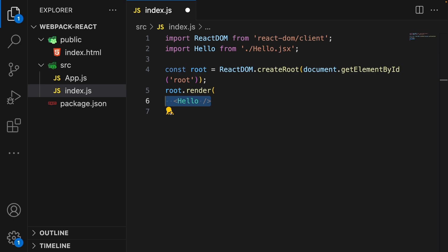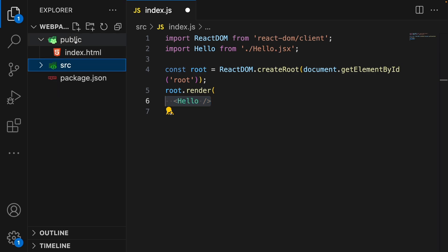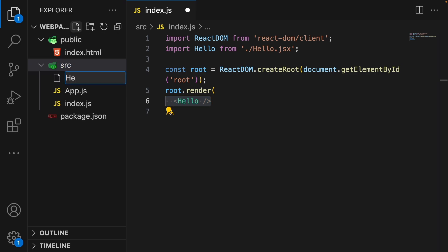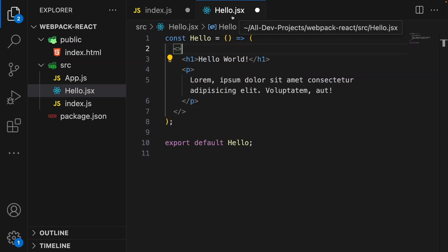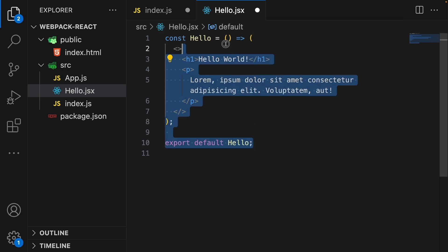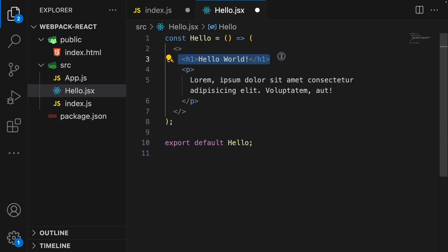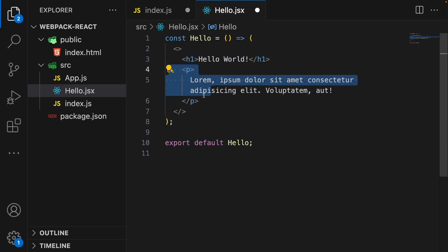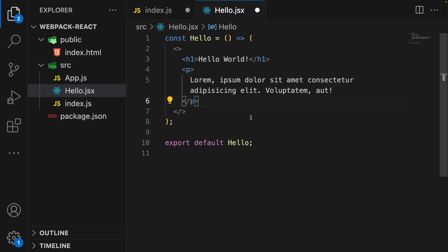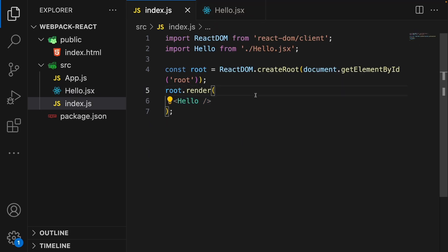Let's now create our Hello component. In the source directory, we are going to make a component file named hello.jsx. In this file, we have a simple functional component called Hello which we are exporting. Inside this Hello component, we have a heading one of 'Hello World' and a paragraph with some random text. That is what we are going to have for our hello.jsx file. Let's save this file and also the index.js file.